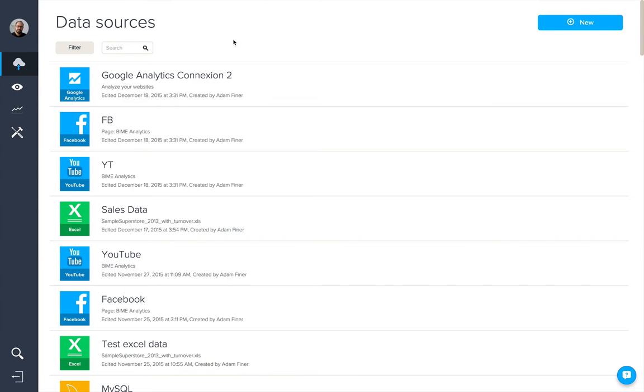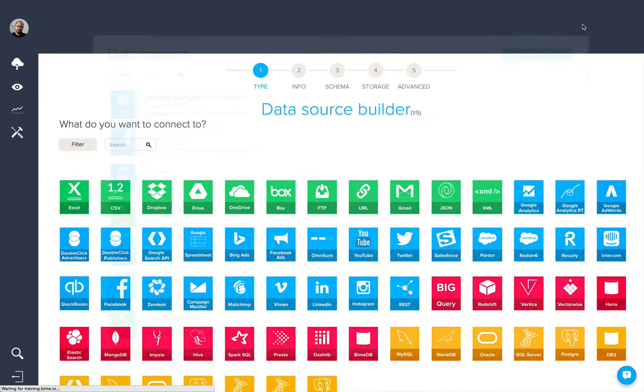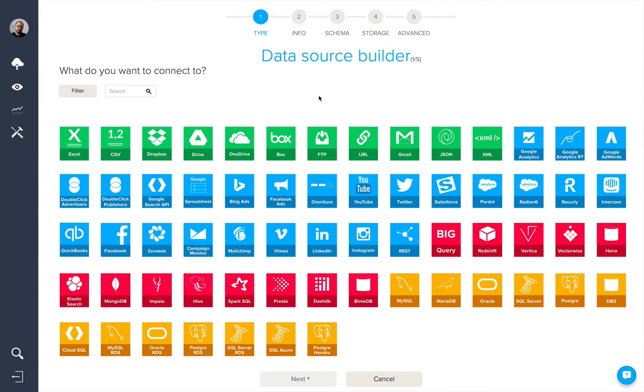Let's take a look at how Bind connects to different data sources. To create a new data source, I'm going to click this button here, and I'll be presented with the data source builder, the first step of which is to select the data source you wish to connect to.